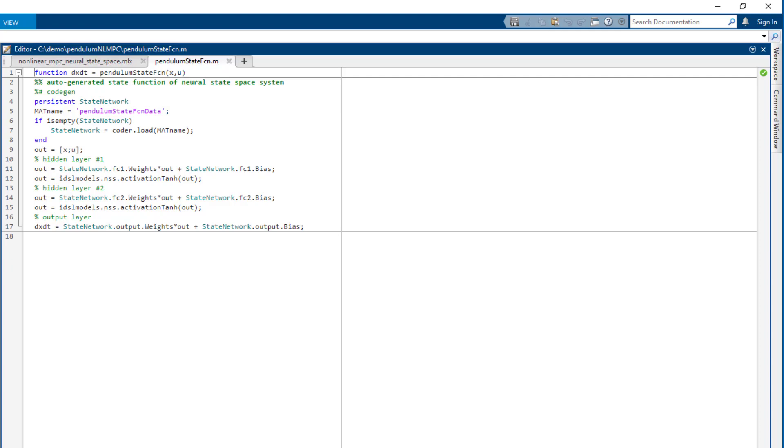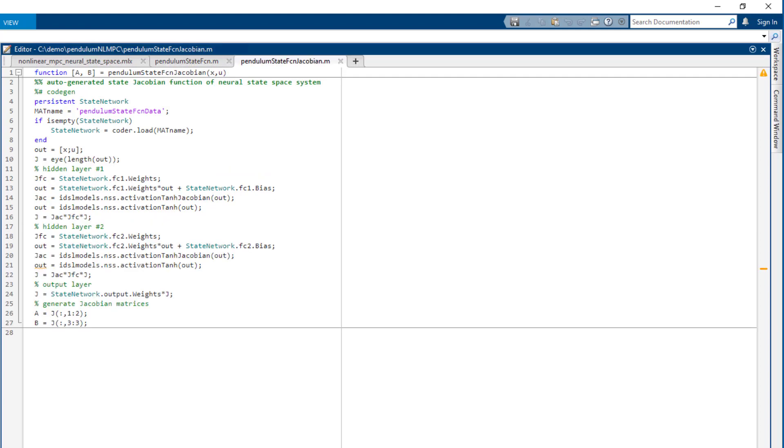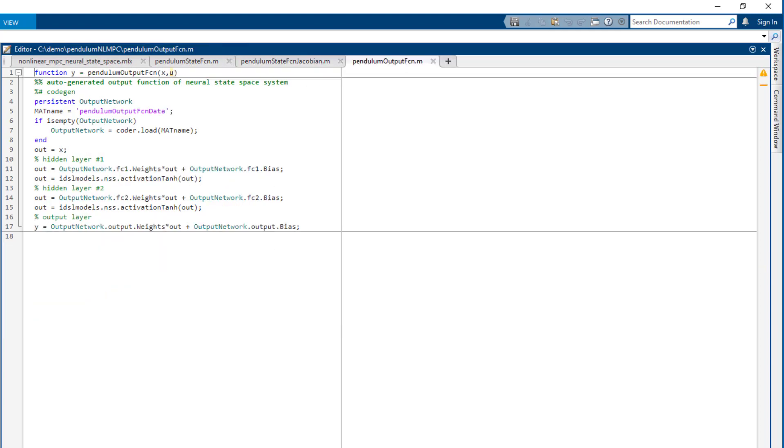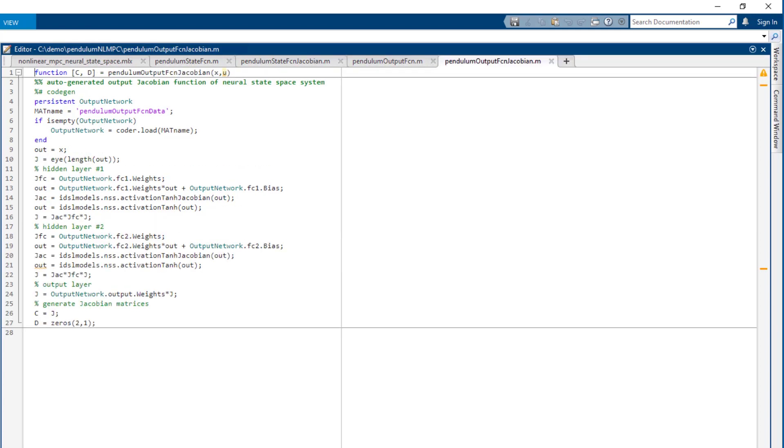Here we can see state function, state Jacobian function, output function, and output function Jacobian. All these functions support code generation.